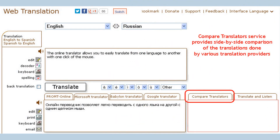You may be surprised to realize that Google or Microsoft do not always provide the best translation result. Try different translators to find the best translation. You may also use the compare button to switch to the translations comparison service, which offers side-by-side comparison of the translations done by various translation engines.